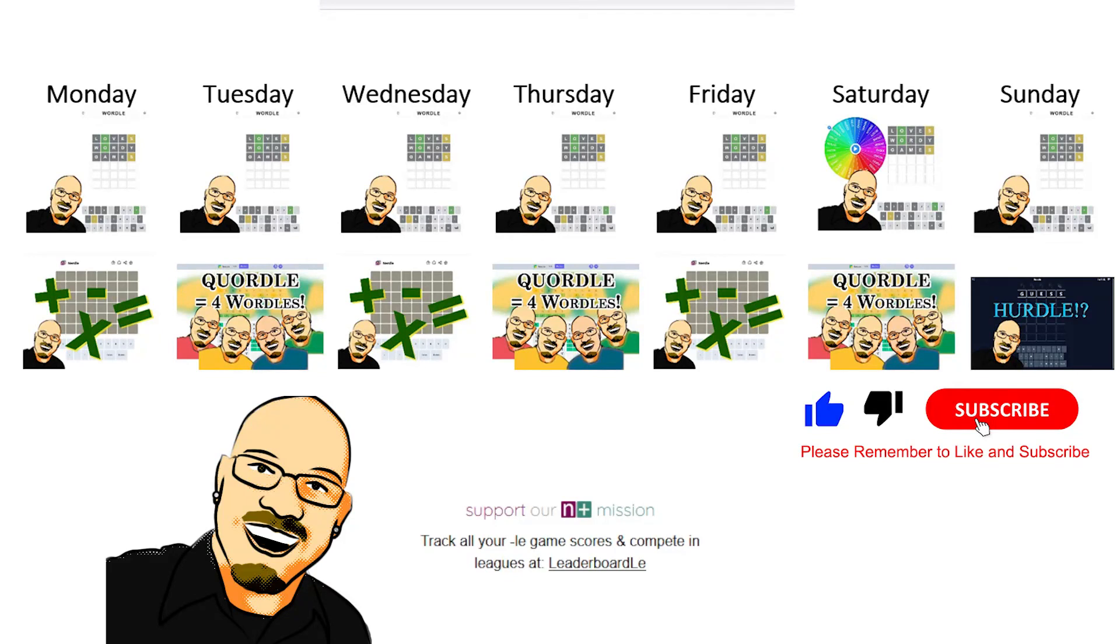Thank you so much for watching. Hope you enjoyed it. Remember to like and subscribe. It really does help me a lot. And share this video with anyone you think would enjoy some daily math puzzles. That's all for now, and we'll see you all tomorrow.